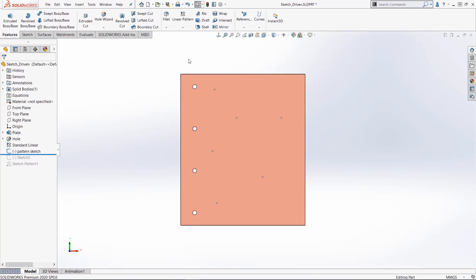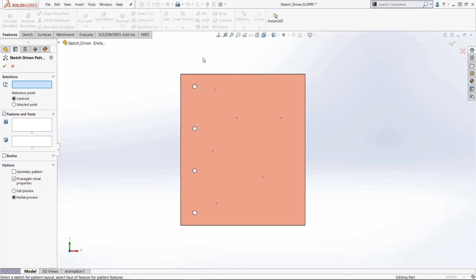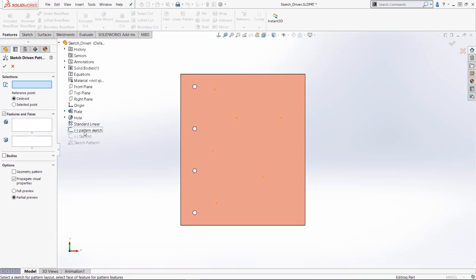So now to add the sketch-driven pattern we go up to our patterning group. We have all these other patterns that we can use, but for this example we're going to use sketch-driven pattern and it is very easy. All you do is you pick this sketch, pick it from the tree, pick it graphically, it doesn't matter because that sole purpose of that particular sketch was to place our feature.